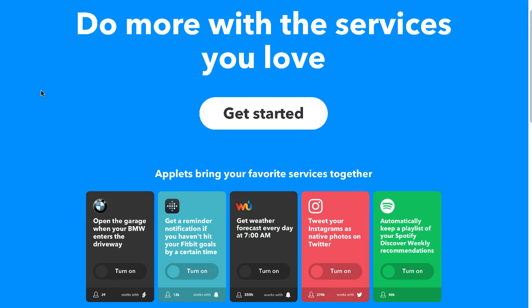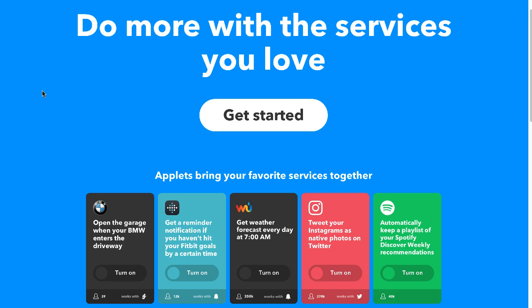Mostly it's for stuff with Instagram. You know when you're auto-posting from Instagram to Twitter and on Twitter your Instagram photo shows up as a link and not an actual photo, and people have to click the link to go to Instagram to see your picture? That's not great for engagement.